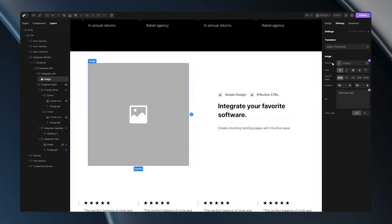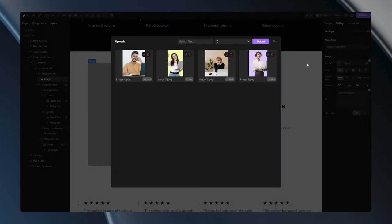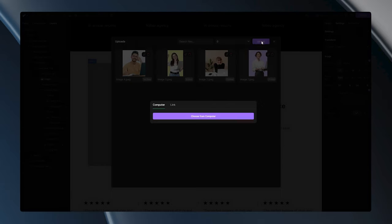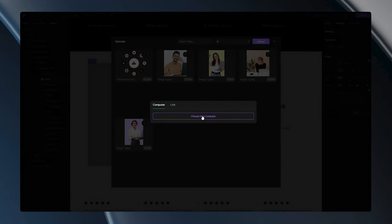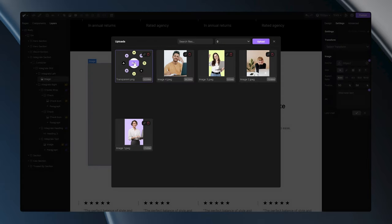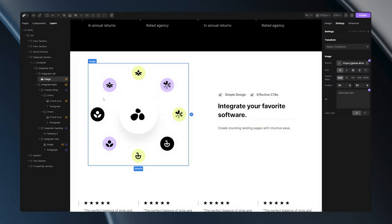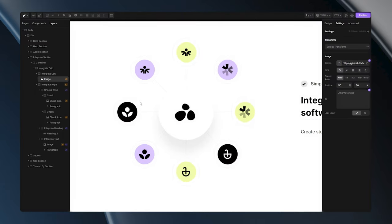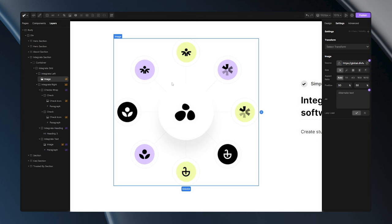After that, I can return to the builder, upload the image, and assign it to my tag. And now, I've successfully uploaded my transparent image.